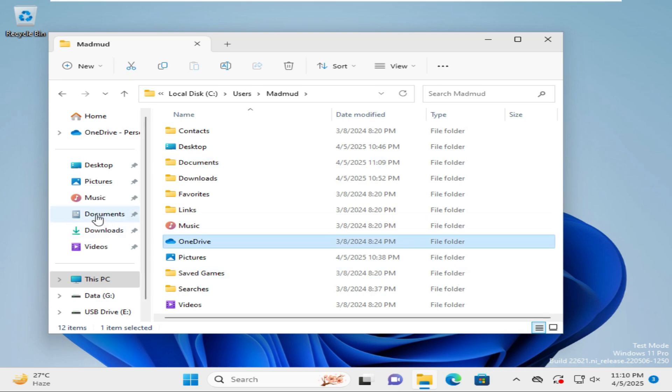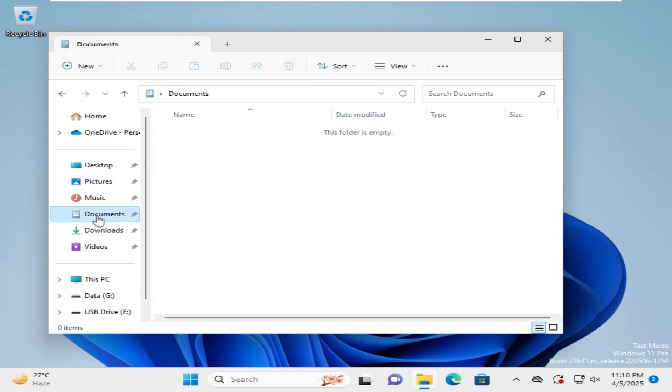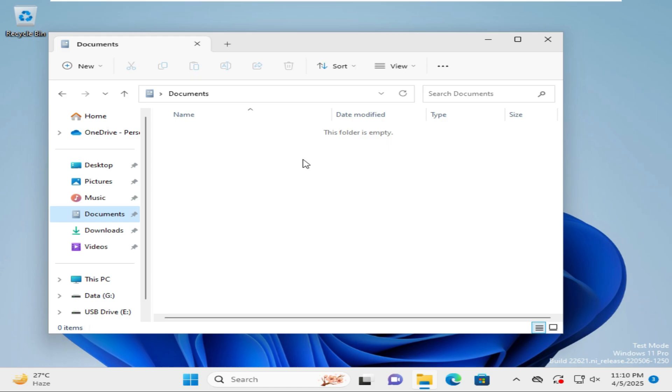Now again in the left pane, click on documents and look - the documents folder is connected. This is the easiest way to restore an accidentally deleted documents folder in Windows 11 computer. This is all for today. Hope this tutorial is helpful for you.